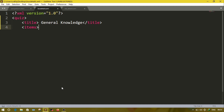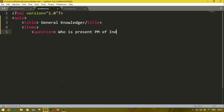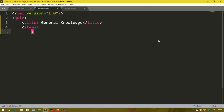After title we have items. Inside items we have one more element: item. Inside the item, I will have a question — suppose: 'Who is the present PM of India?'